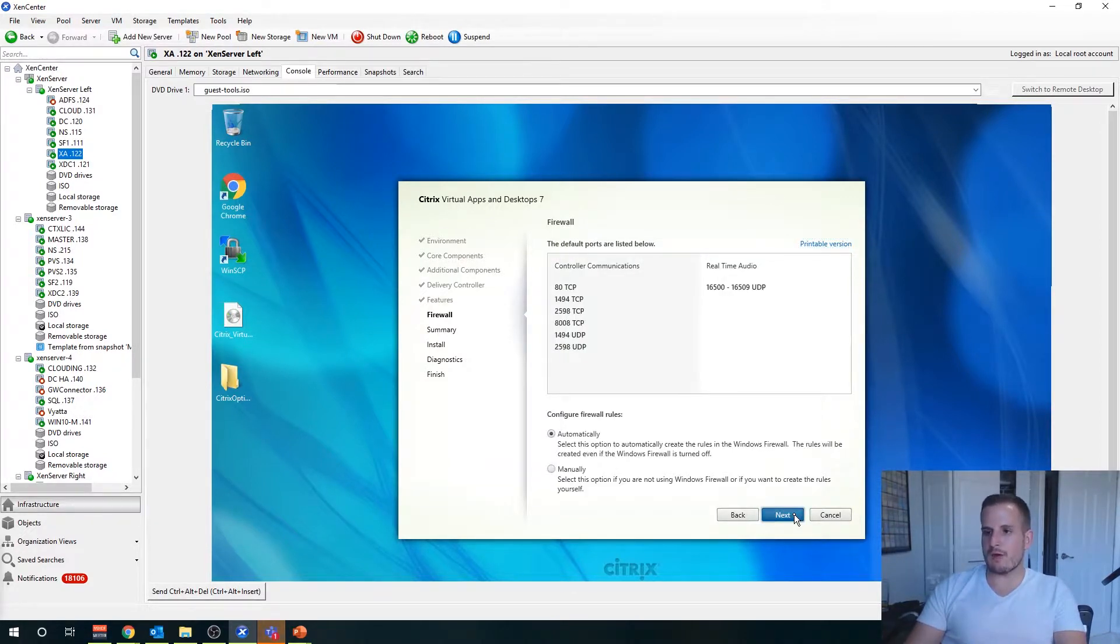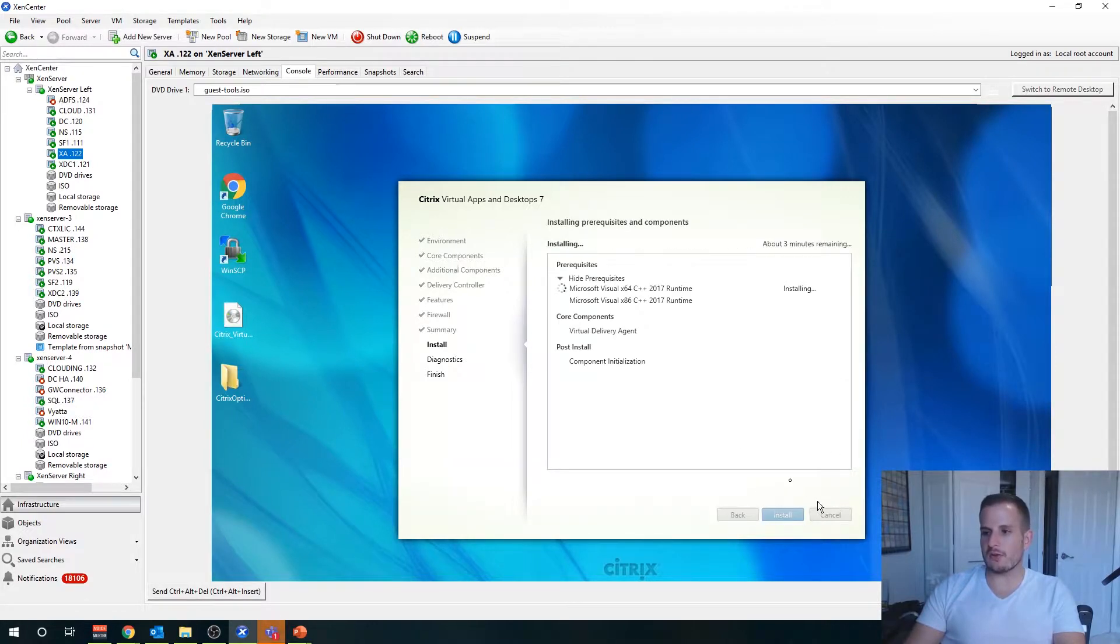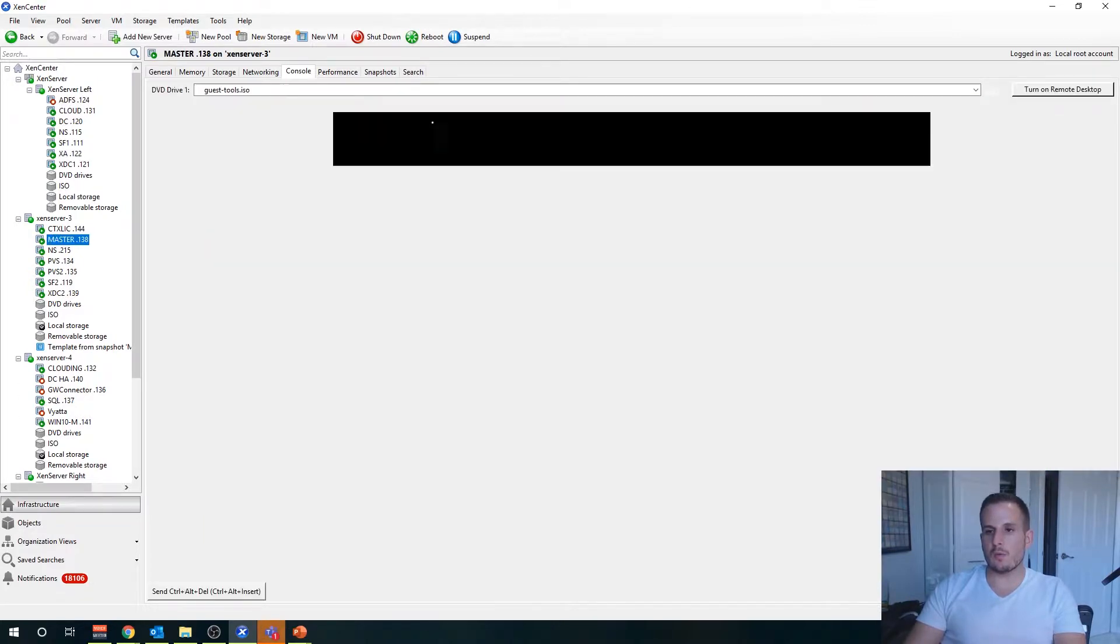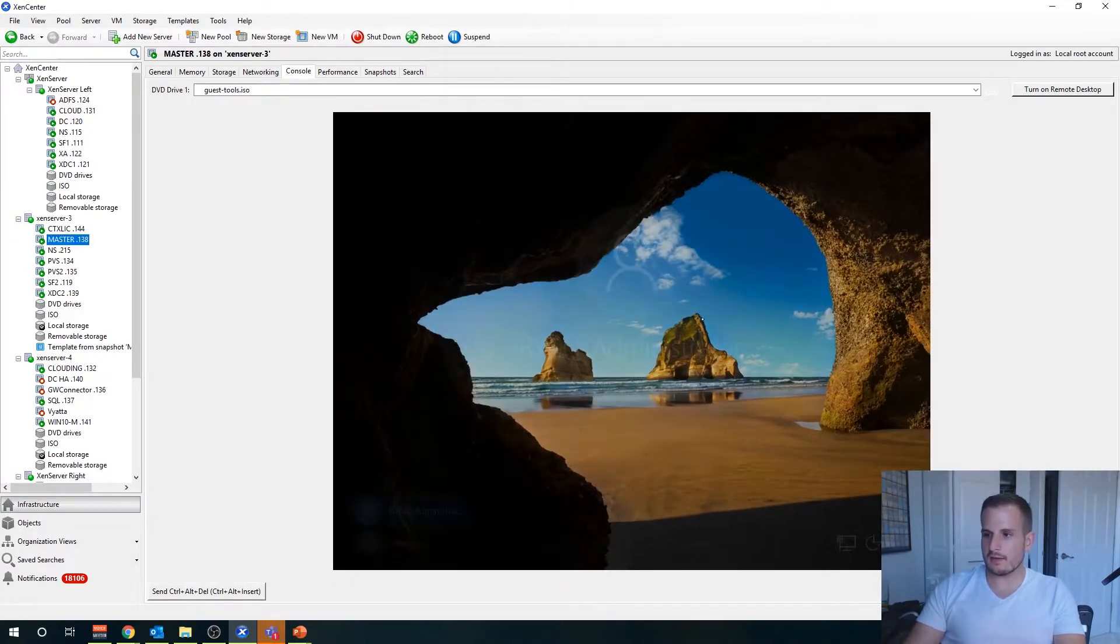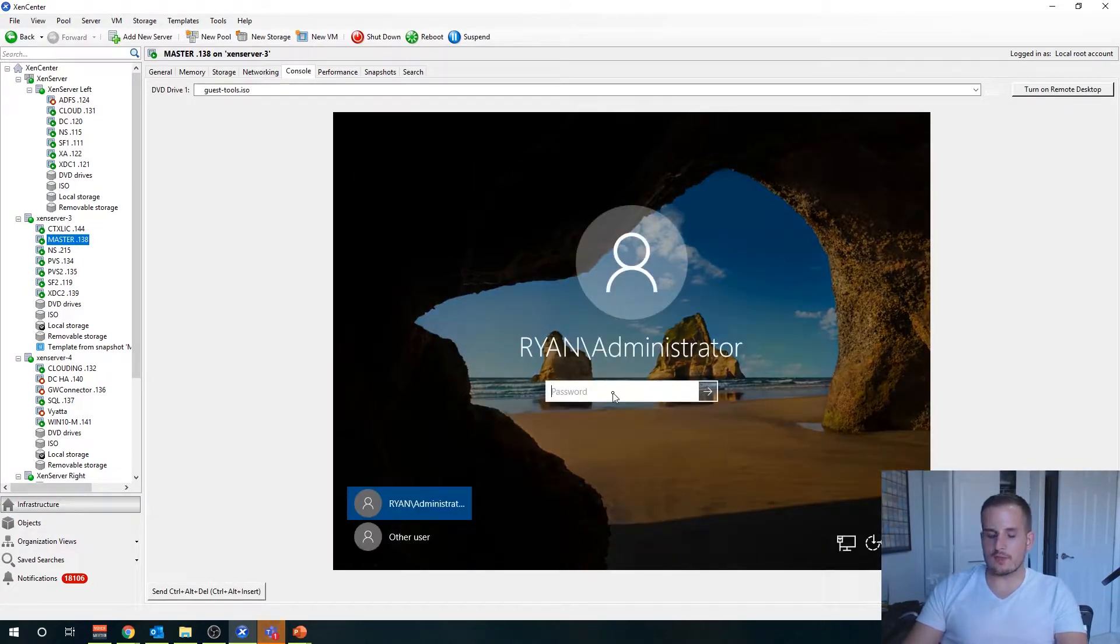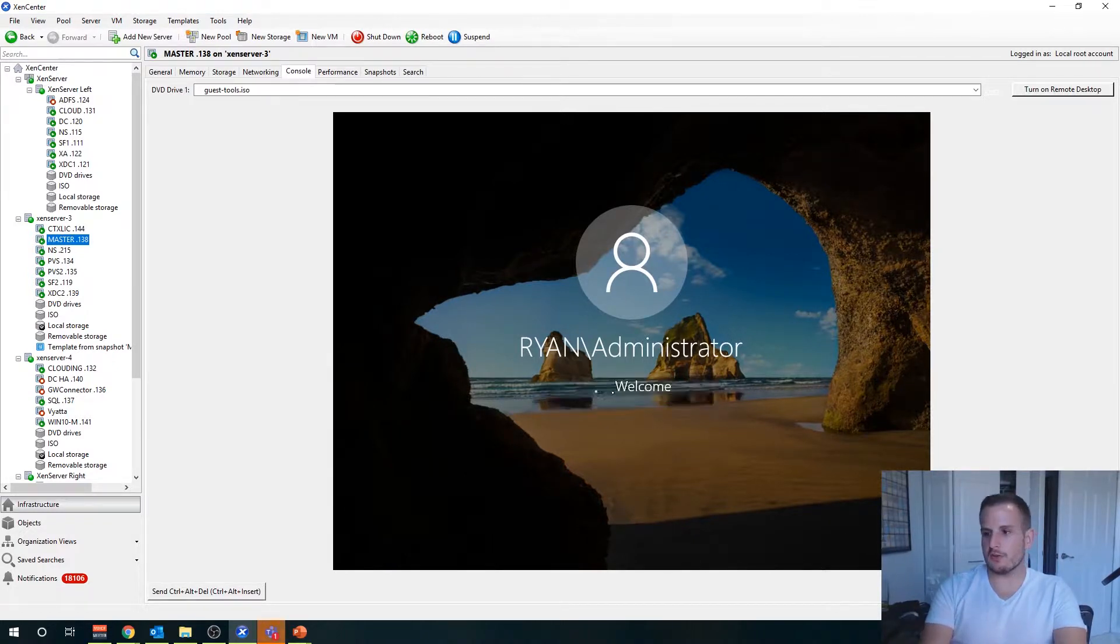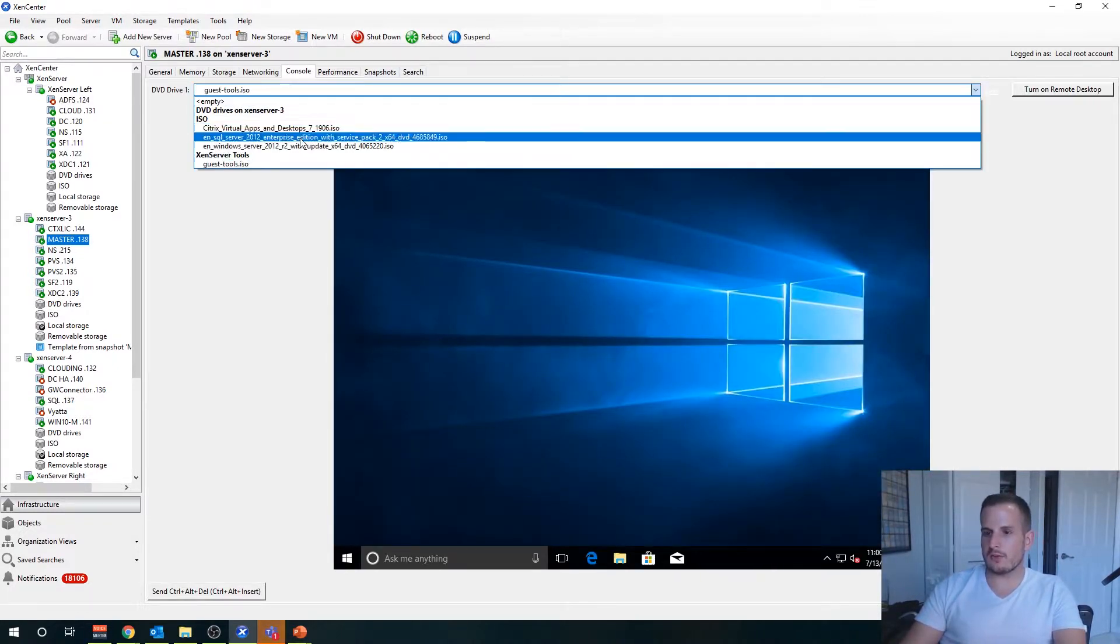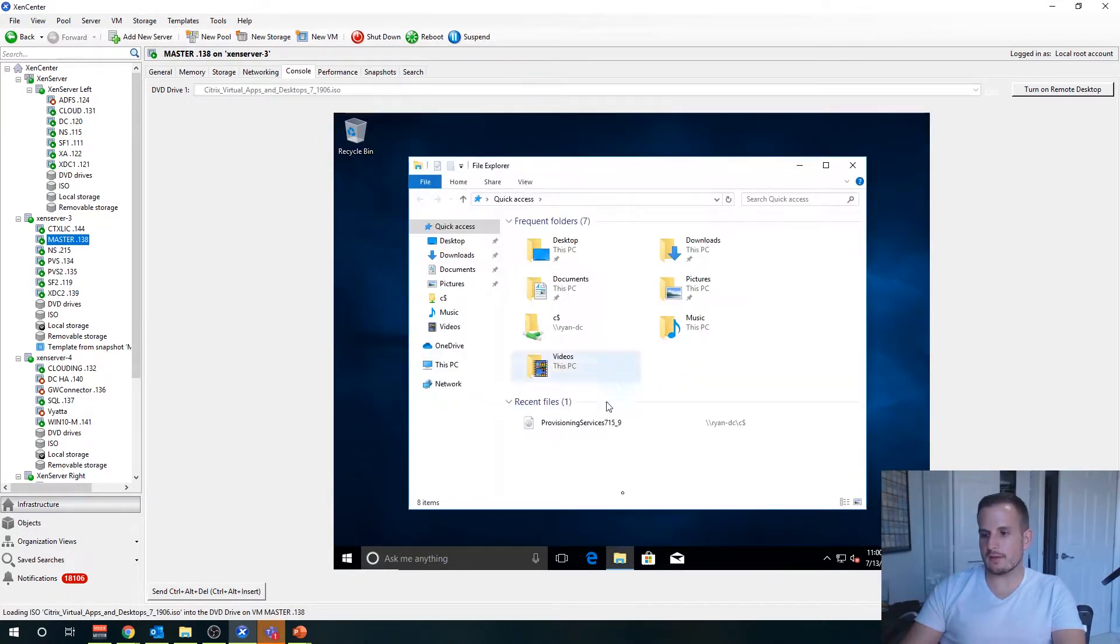On firewall just do next and then we're going to hit install. So while this is doing its thing, let's jump over to one of our Windows 10 machines and walk through that same process except for our virtual desktop. I'll go ahead and mount my ISO here.